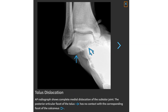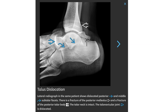The posterior articular facet of the talus has no contact with the corresponding facet of the calcaneus. The lateral radiograph in the same patient shows dislocated posterior and mid-subtalar facets. There is a fracture of the posterior malleolus and a fracture of the posterior talar body. The talar neck is intact. The talonavicular joint is dislocated.